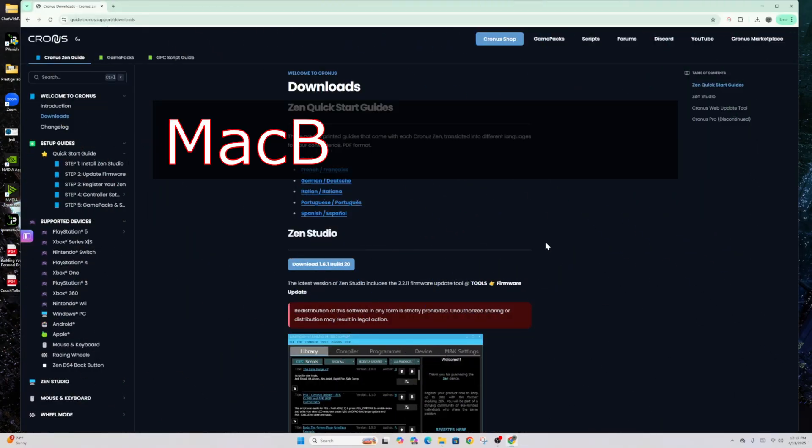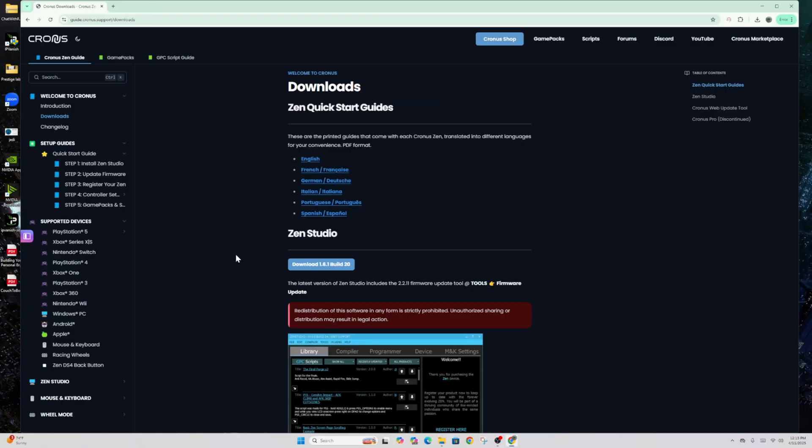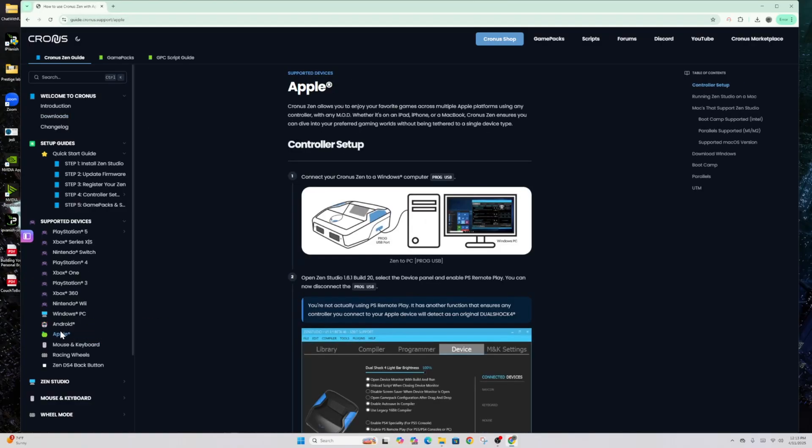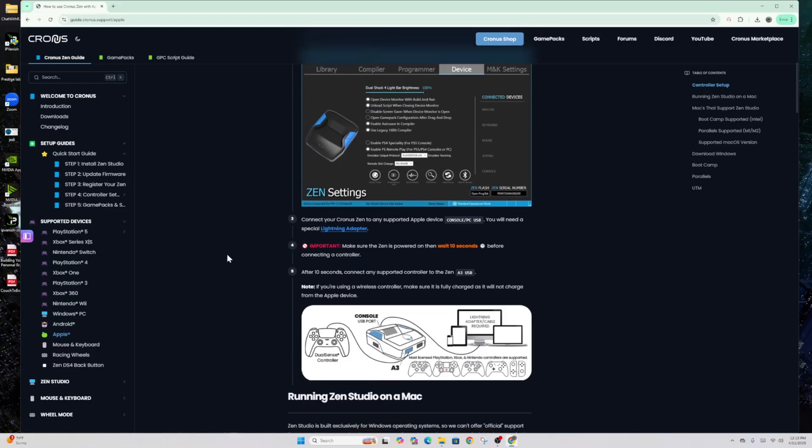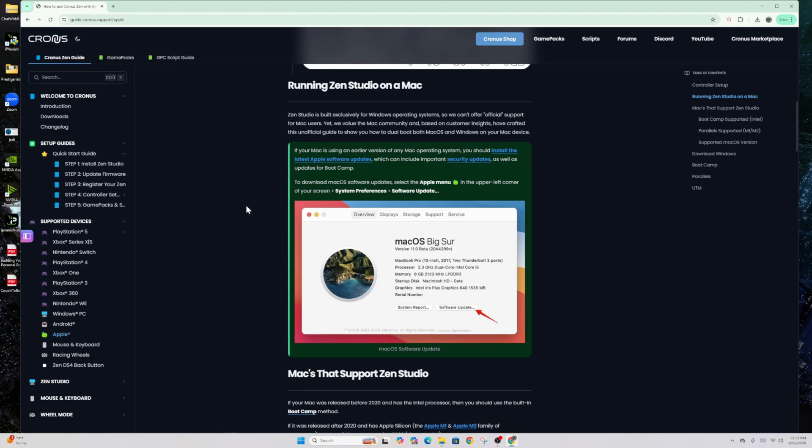Before we go any further, I want to talk a little bit about MacBook. You can utilize Chronos Zen Studios on a MacBook, but you do have to do a couple of extra steps. Here's what they are. From the page that we were just working on, left-hand side, remember this is guide.chronos.support/downloads. Left-hand side, go to Apple. When you get to this spot, you're going to have to scroll down and you're going to get a bunch of this stuff. But this is really key right here: Running Zen Studios on a Mac. Zen Studio is built exclusively for Windows operating systems, so there's no official support for Mac users, but we do value the community, of course.